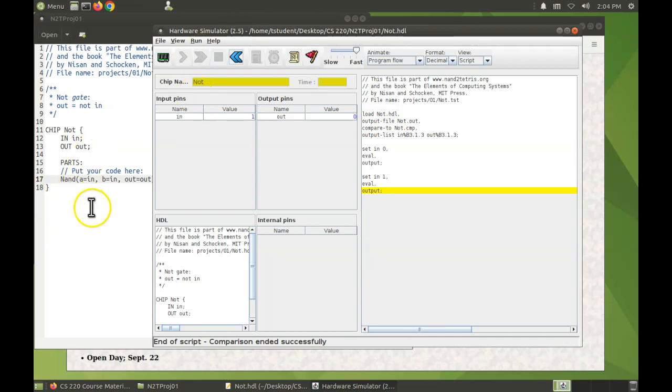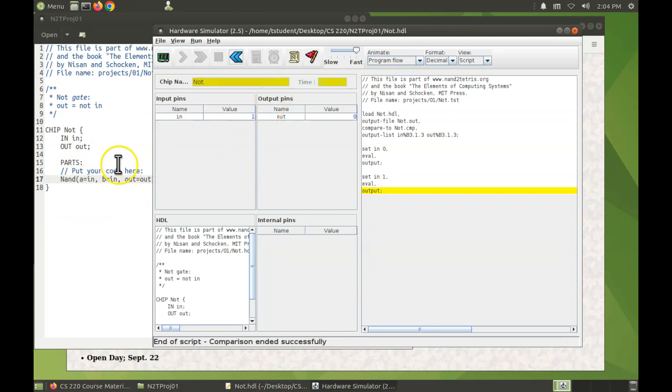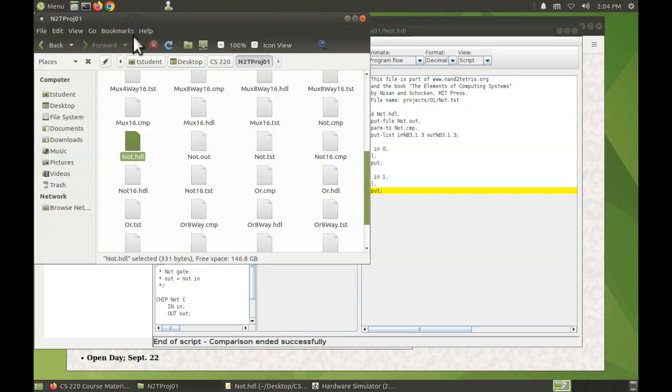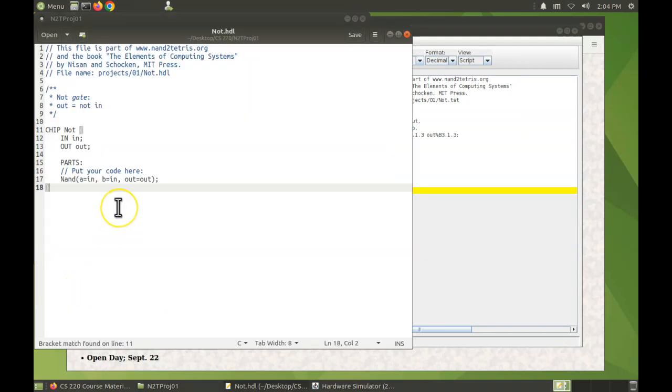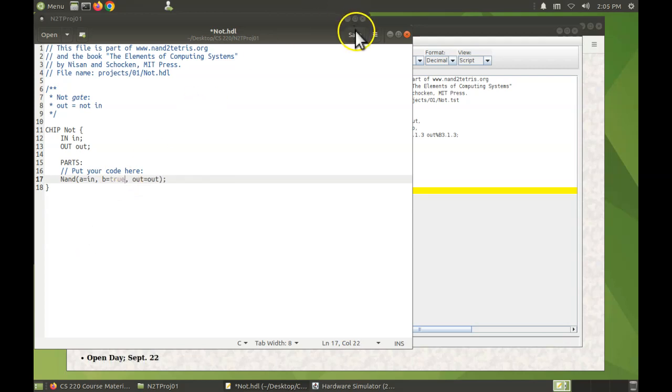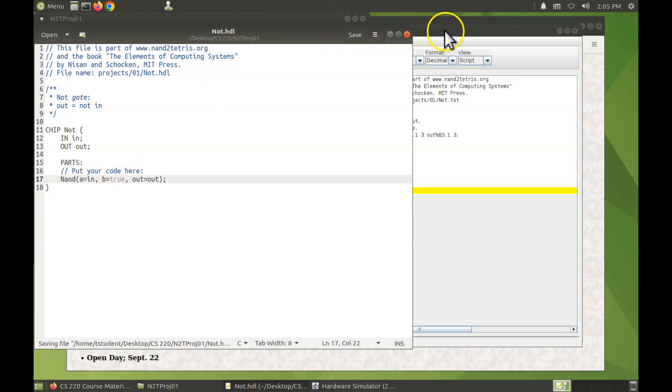If you make changes, typically the way you'll be working is you'll edit an HDL file, run its script. If there are errors, then you'll come back to the HDL file and work on those errors. Let me introduce an error. I'm going to set B here to true. It should cause errors when you go to run the test.